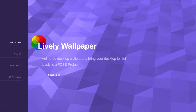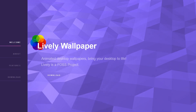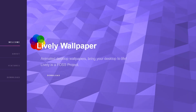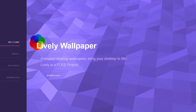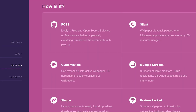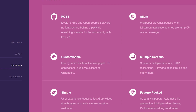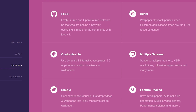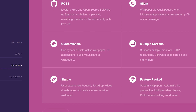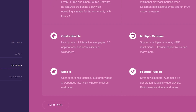In this video I will show you the best free wallpaper engine alternative called Lively Wallpaper. Lively Wallpaper is completely silent, meaning that wallpaper playback pauses when a full screen application or game is running, so it doesn't use any system resources at that moment.